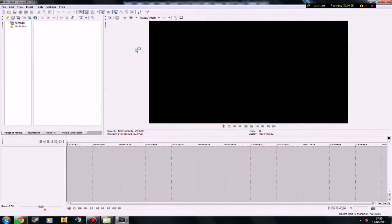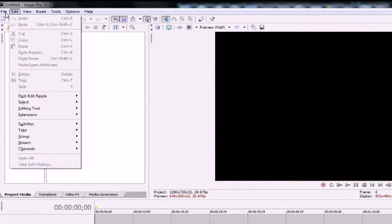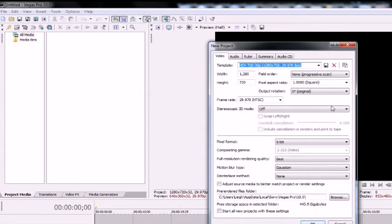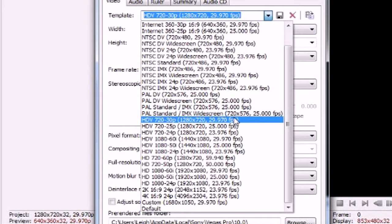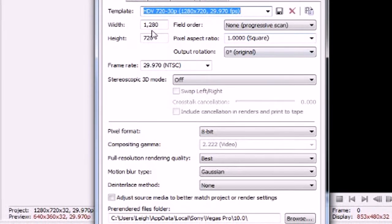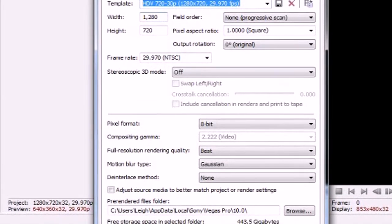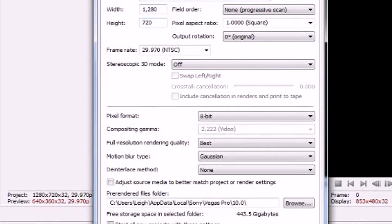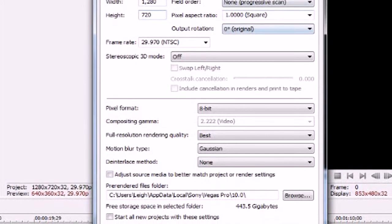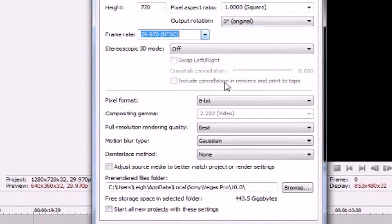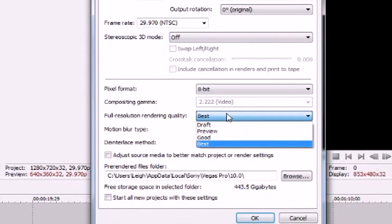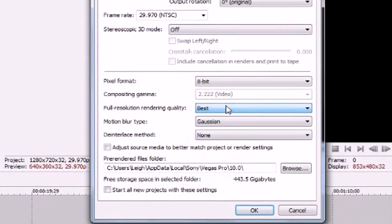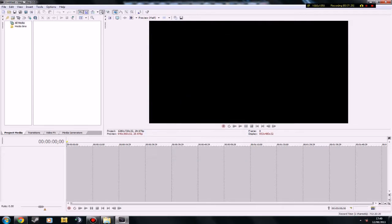And then when it opens click file, new and then make sure that you choose this template. So it's HDV 720x30p and so 1280x720 resolution and 29.970 NTSC and the full resolution quality is on best. Then just click ok.